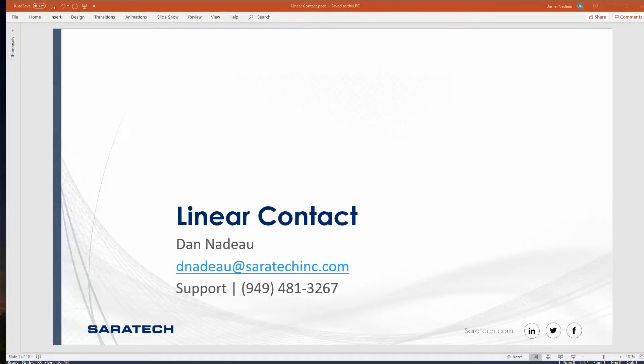Welcome. My name is Dan Nadell, application engineer here for Saratech. Today I'm going to be talking about linear contact inside of FEMAP.